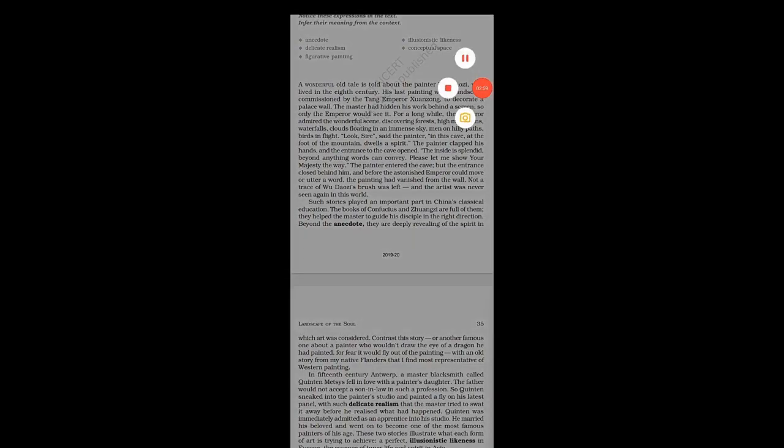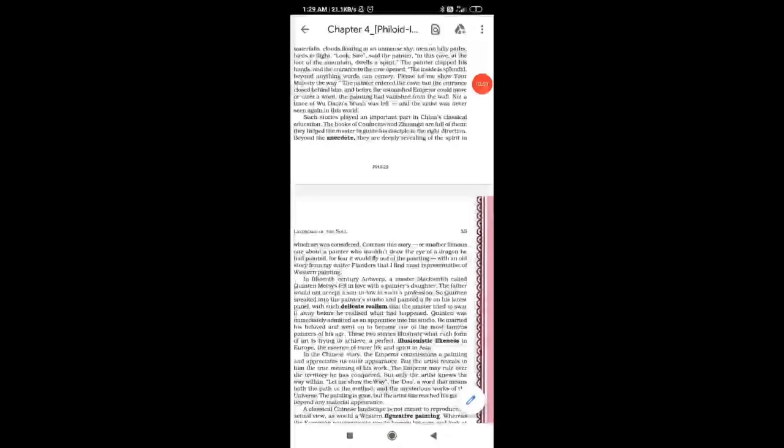Such stories played an important part in China's classical education. The books of Confucius and Xiangzi are full of them. They helped the master to guide his disciple in the right direction.